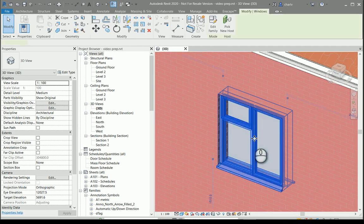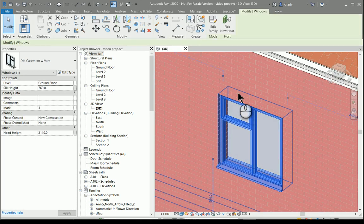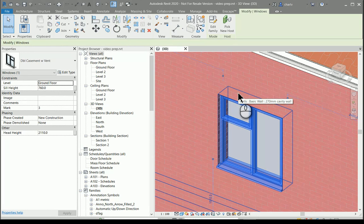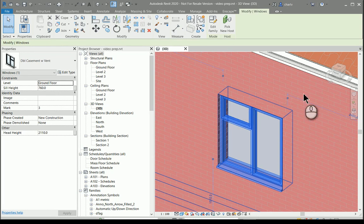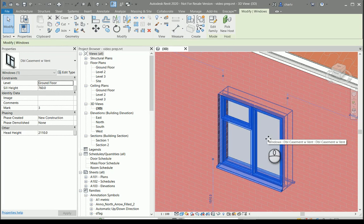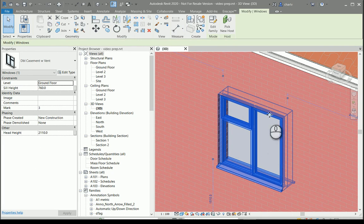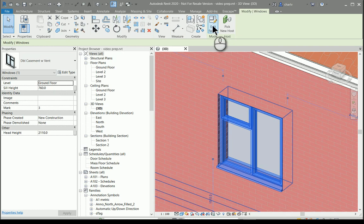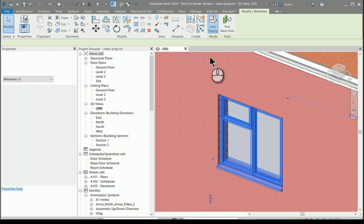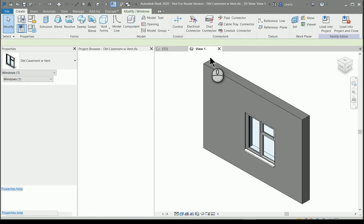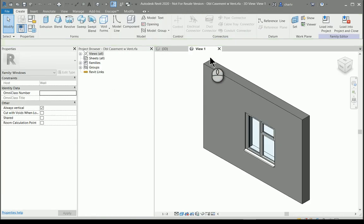Selecting the window and wanting to draw this plaster band, there are different methods. In this example, I'll use the method where I edit the family. So I'm going to go edit the family.